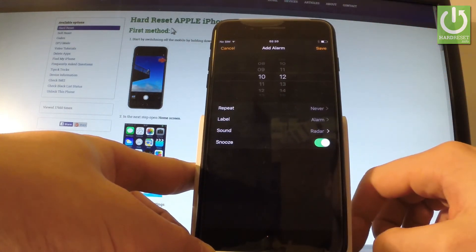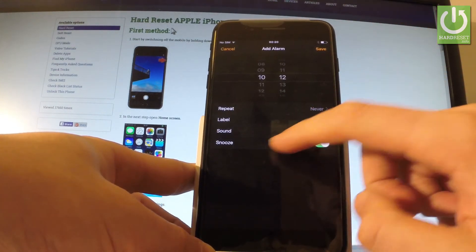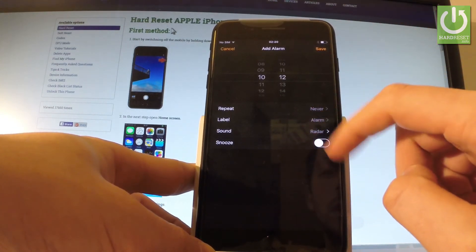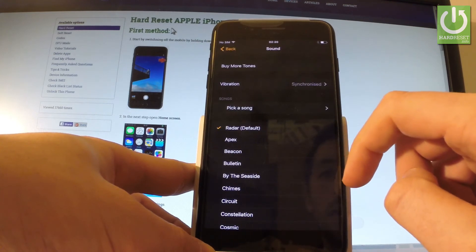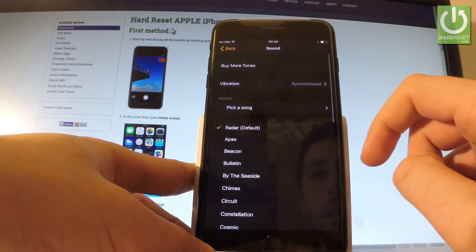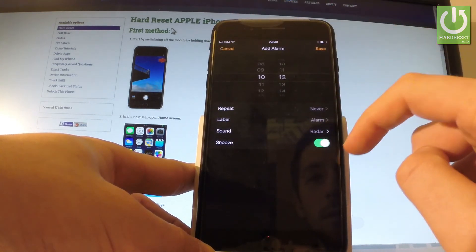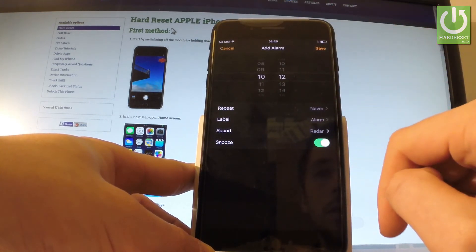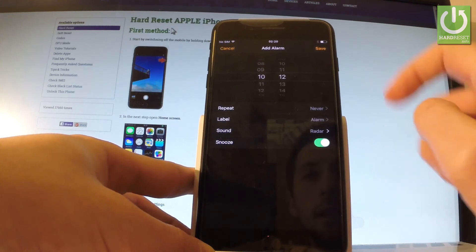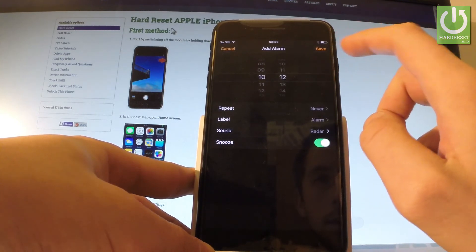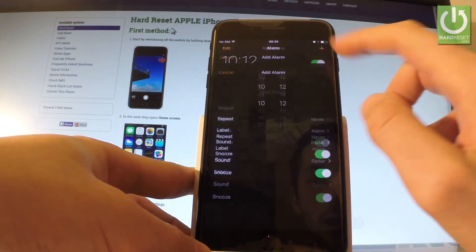And you have to choose whether you would like to use Snooze or not. Let me tap Snooze turned on, and just tap Save to confirm the whole operation.